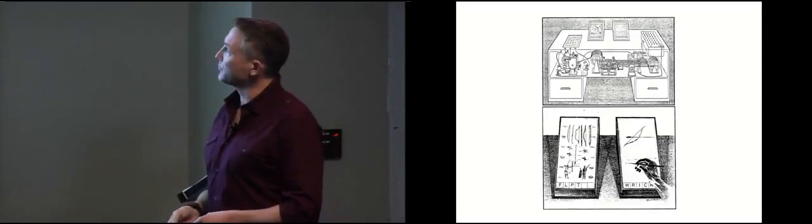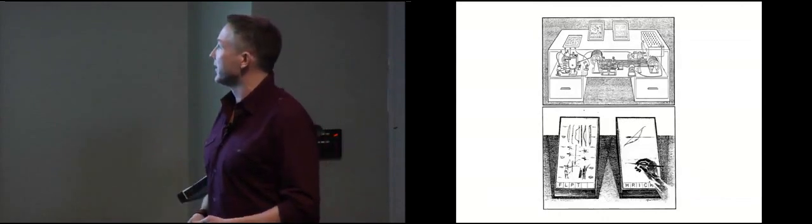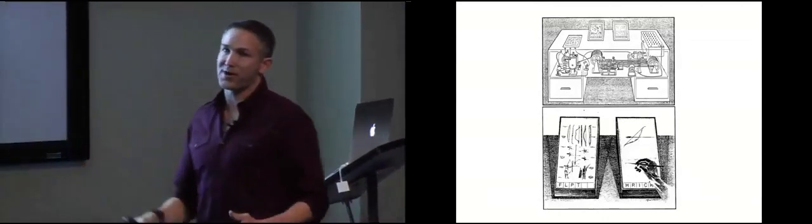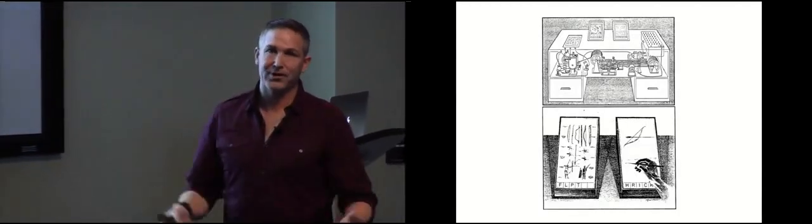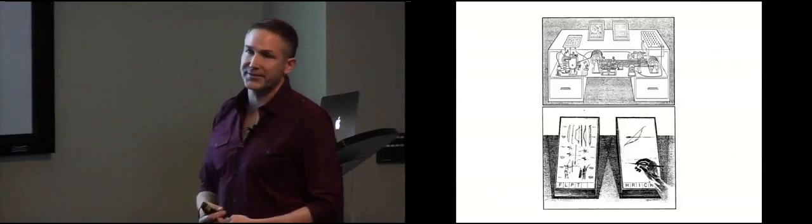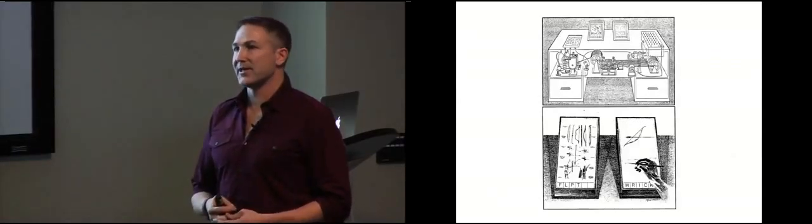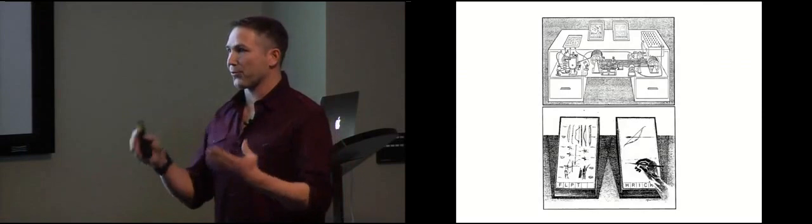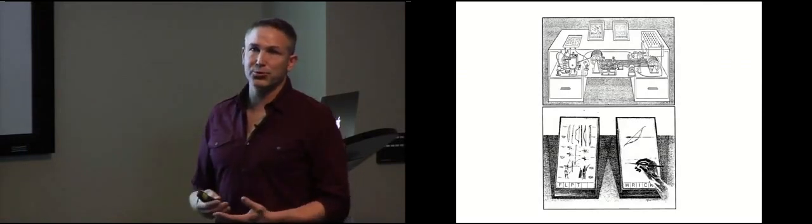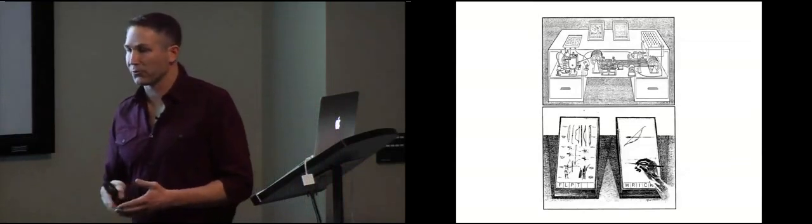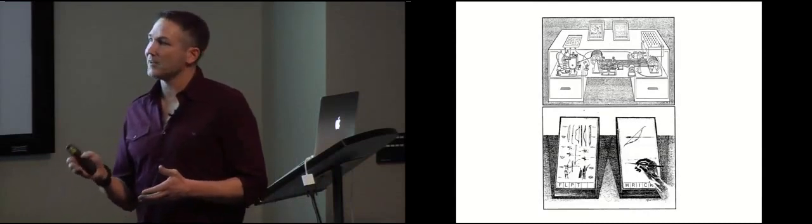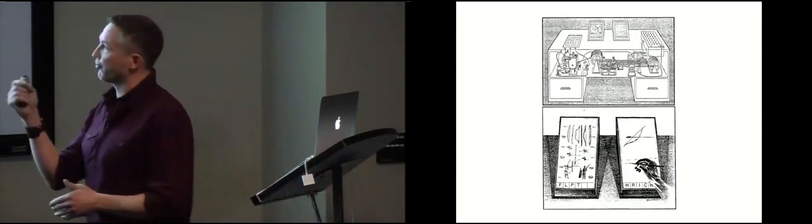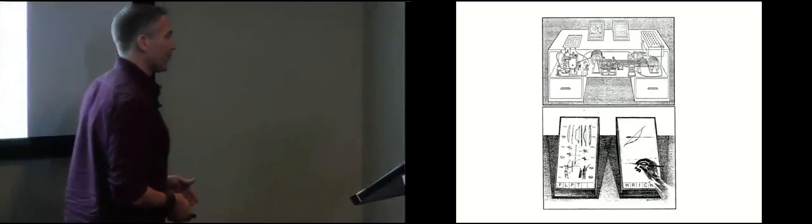And in the kind of towards the end, he imagines this after having imagined the web and what it would mean to have all the world's knowledge linked together at your fingertips through these cool glass plates, he starts to imagine what the implications of that would be. And that a profession would arise of people whose sole purpose was to blaze trails through the world's knowledge and connect it together and link it. Not people that created the knowledge, but people that would come along later and wreath and connect things and share those trails and those linkings with other people.